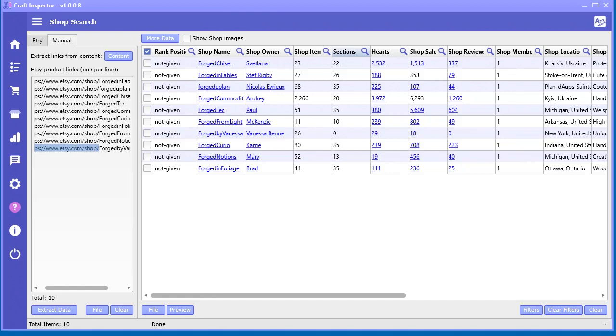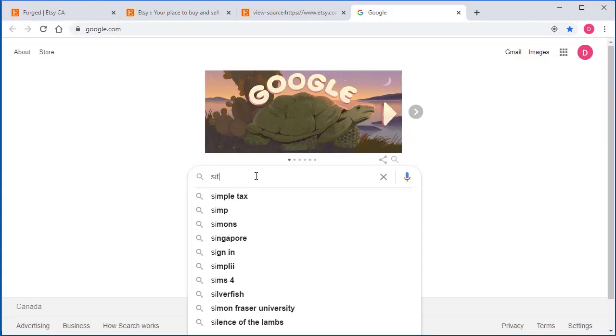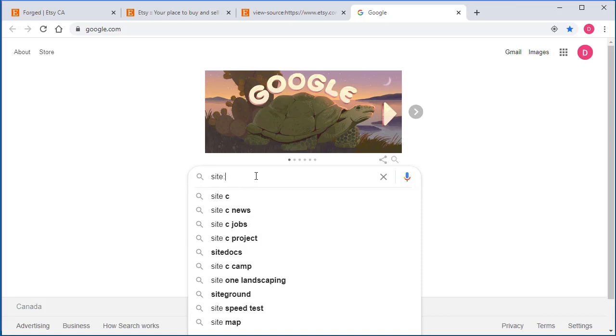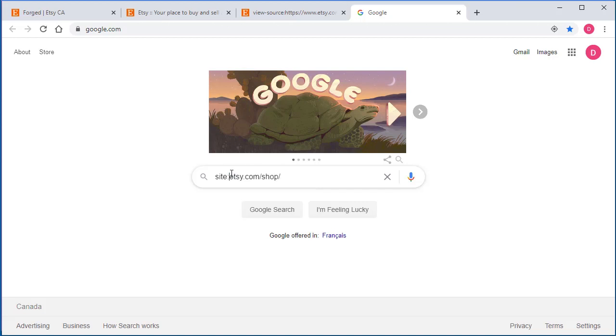Control C on my keyboard. Go back to Google and I'm going to type the word site colon. I'm just going to paste that here. But I actually don't want this part. Let's take that part out of there. I just want Etsy.com forward slash shop and another slash. And I do a space and let's just type in Forged again.